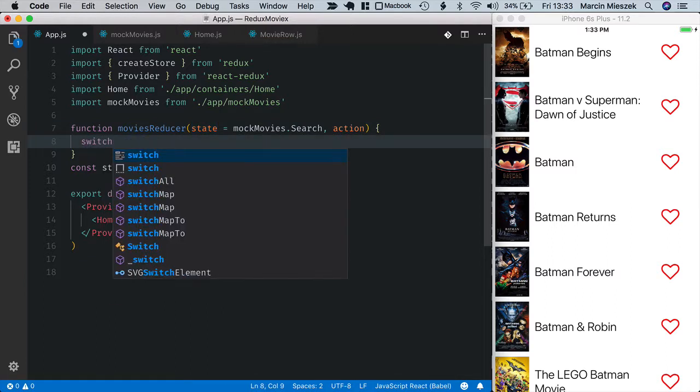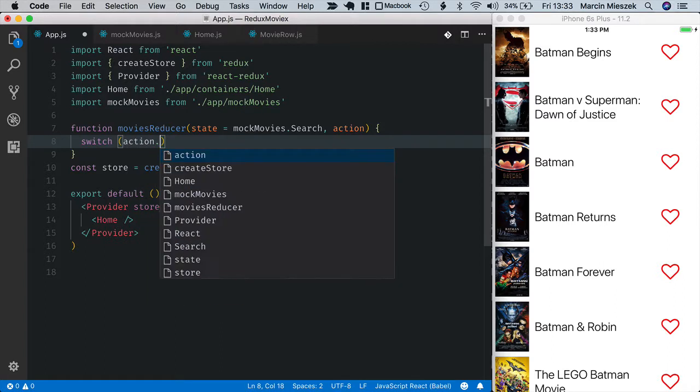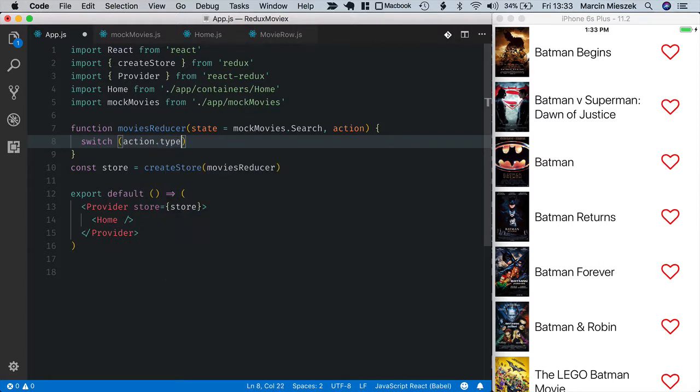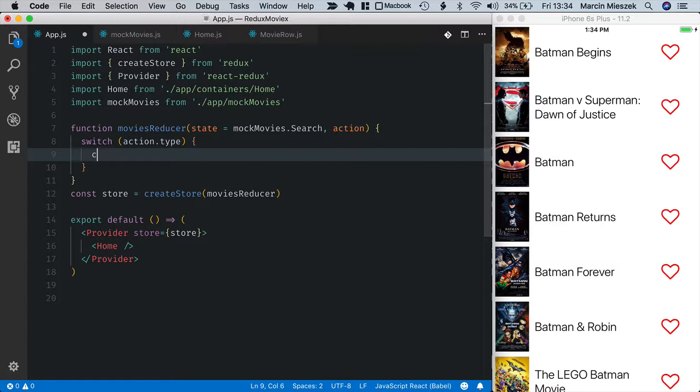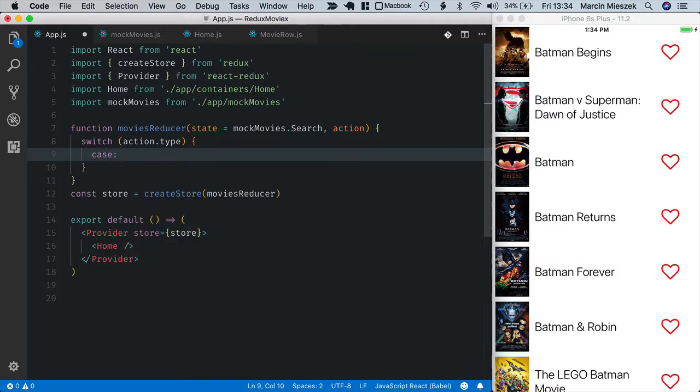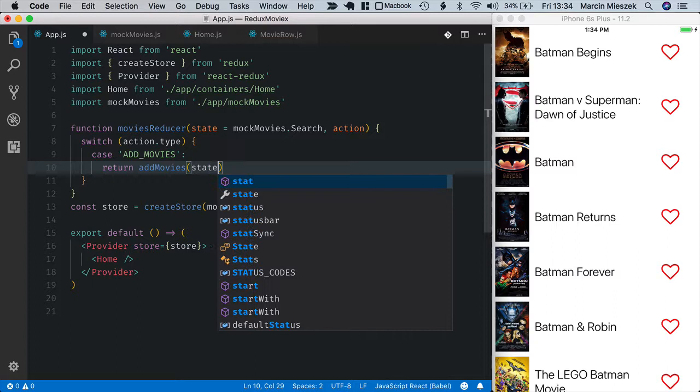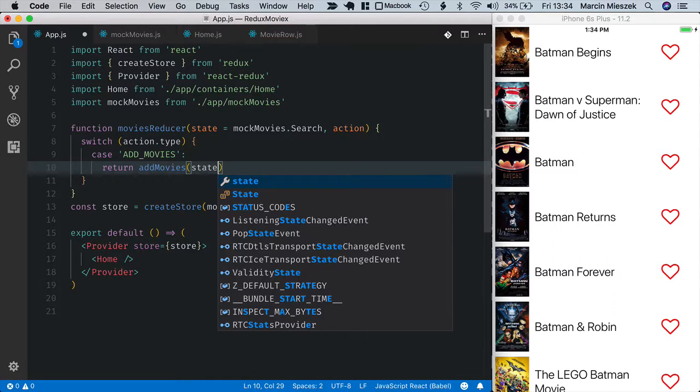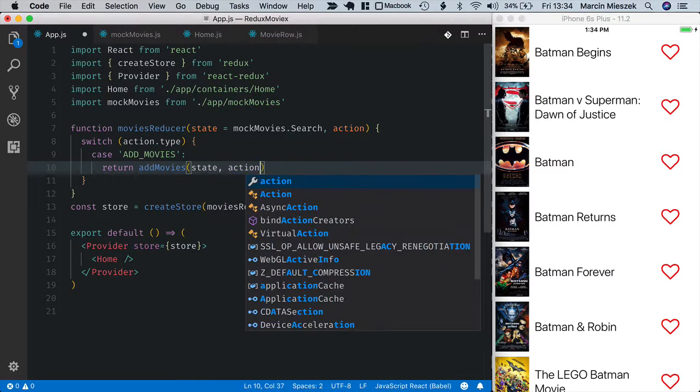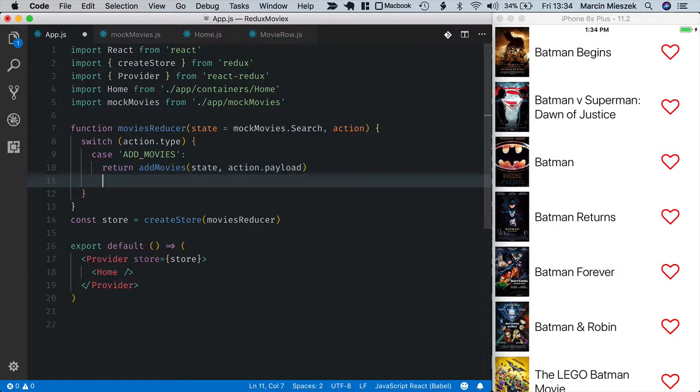I use switch with action type, and if action type is case ADD_MOVIES, I return addMovies function with state passed as the first parameter and action payload as the second one.